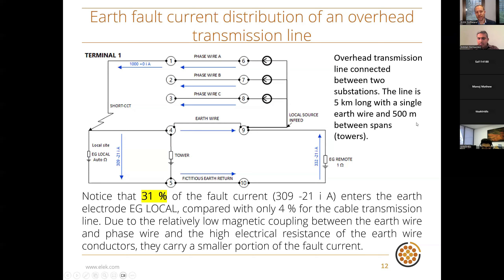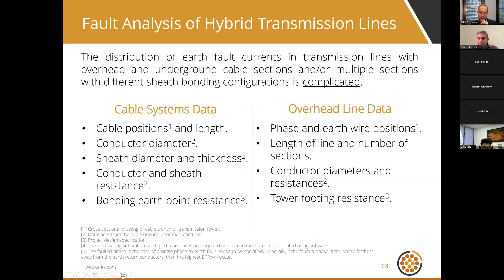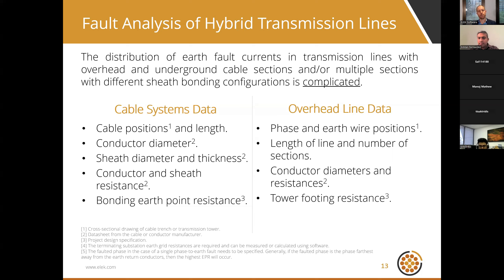The effect is not quite as beneficial for overhead transmission lines compared to cable systems. For hybrid transmission lines, software calculations are definitely needed — doing it by hand is not recommended. It is complicated without the software, but with the software you only need some basic data.